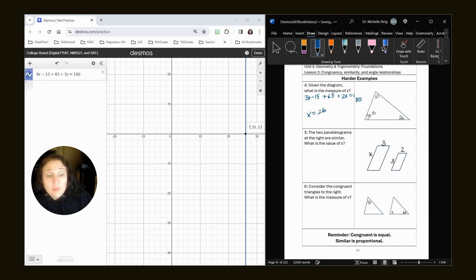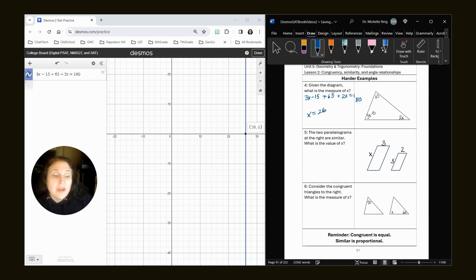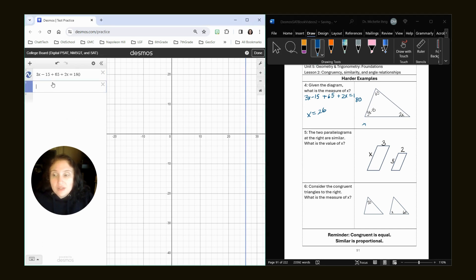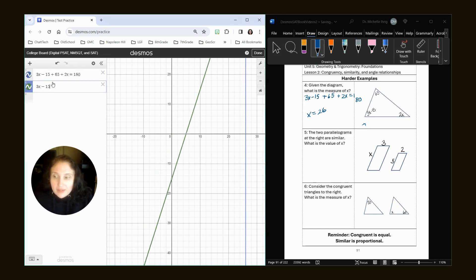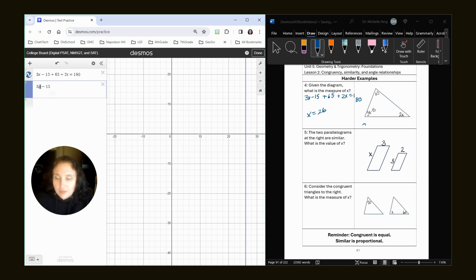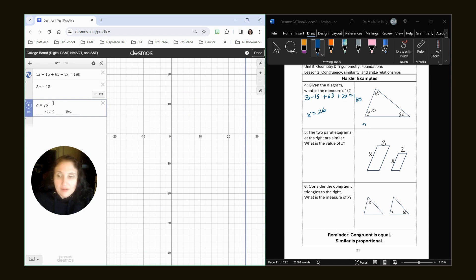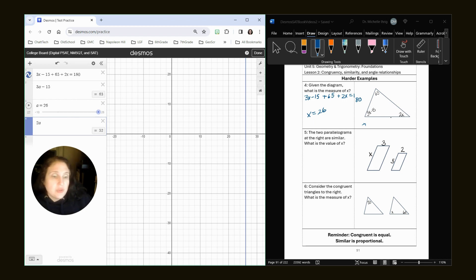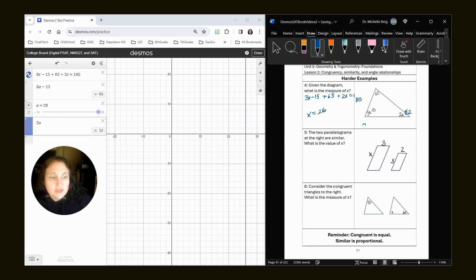Now, when we get into unit nine, they might ask you to say, okay, now that you know what 26 is, what's the measure of this angle, in which case you could just type it in 3x minus 15. Let's do a letter. And then you could type in 26 and get 63 degrees, or you could type in 2a and get 52. So you could immediately figure out what these measures are once you did the substitution.